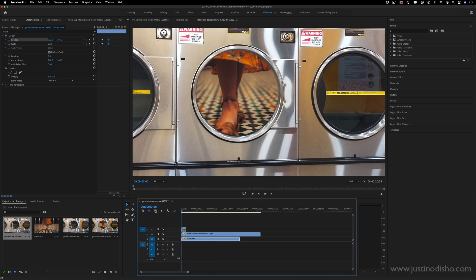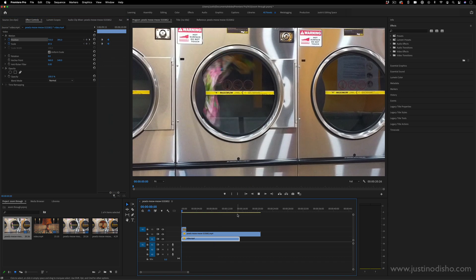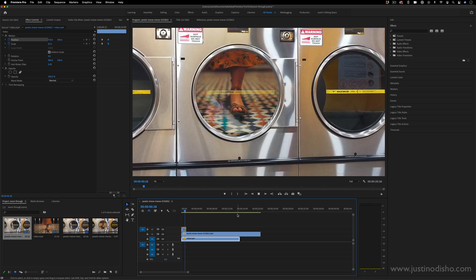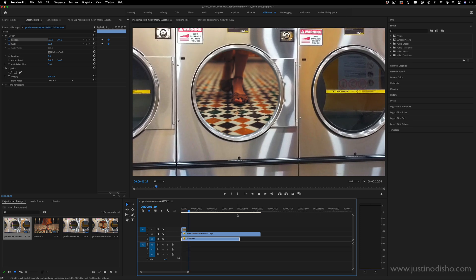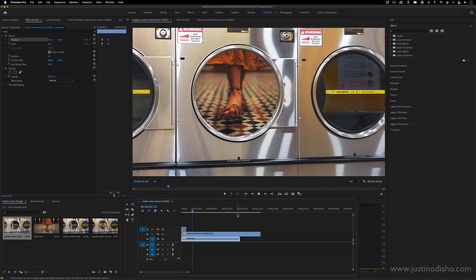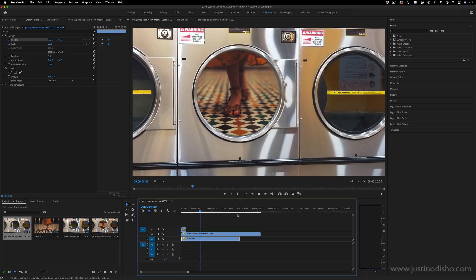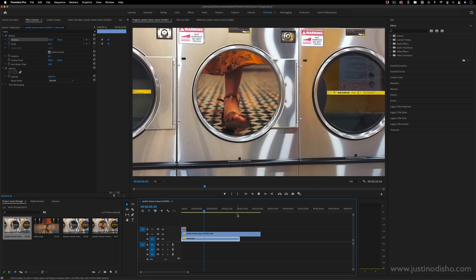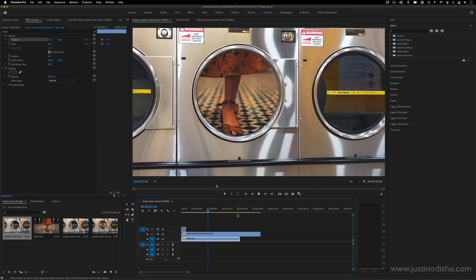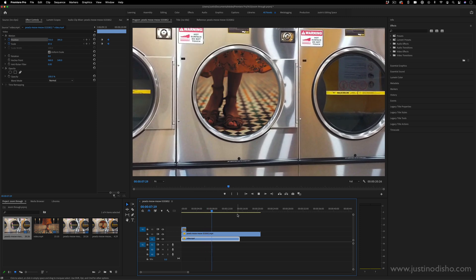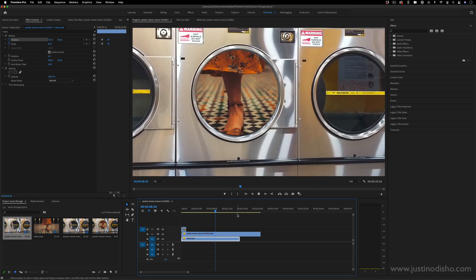So if I press play on this in its entirety, we have our clip playing through the mask, which is cool, the mask is being tracked. And then if I want to zoom through into the next clip, it zooms in like that.